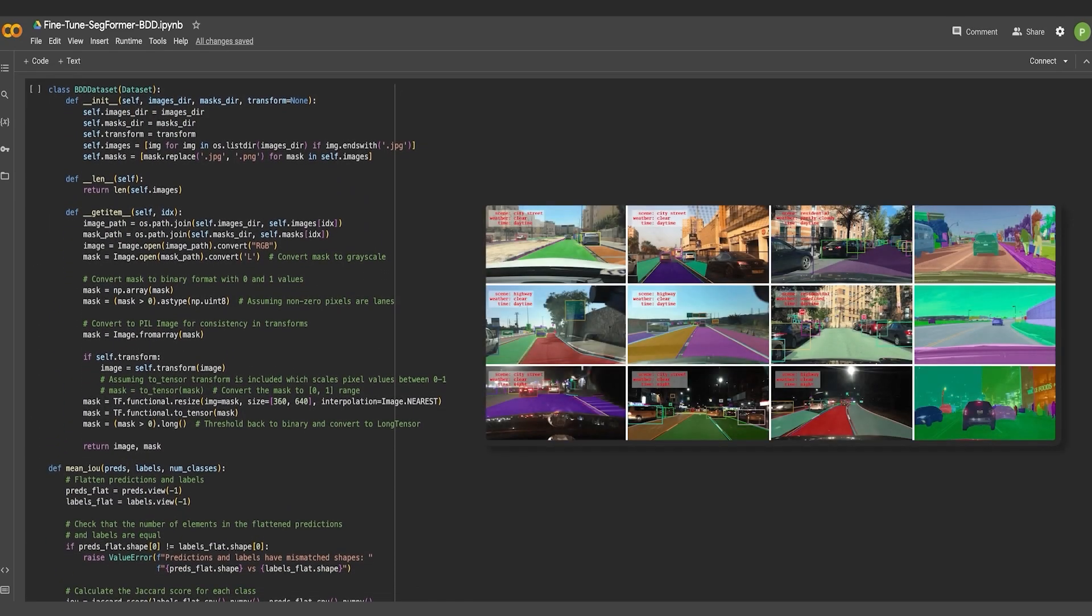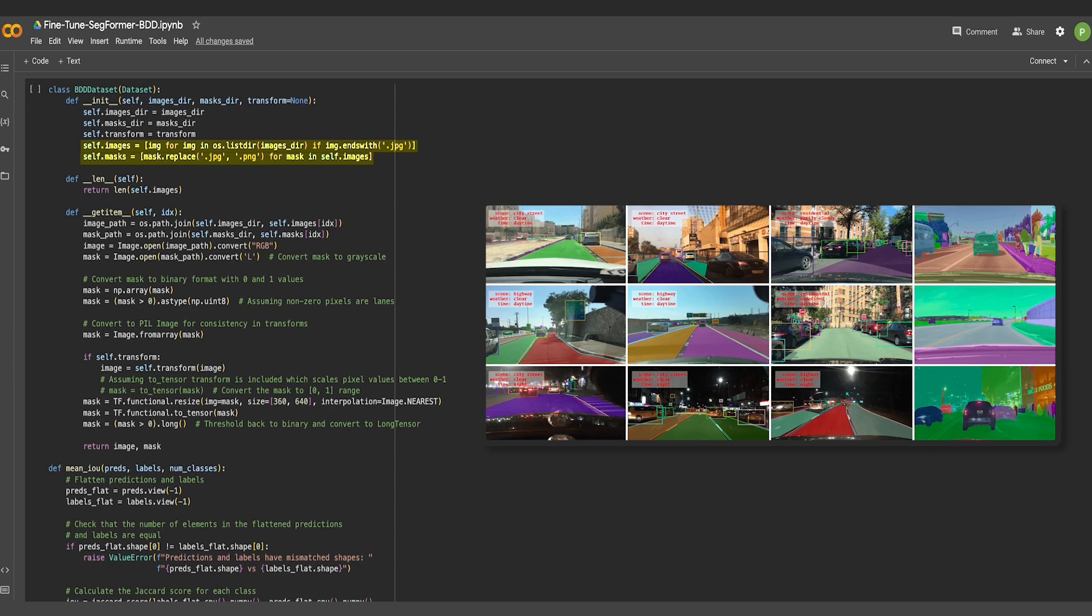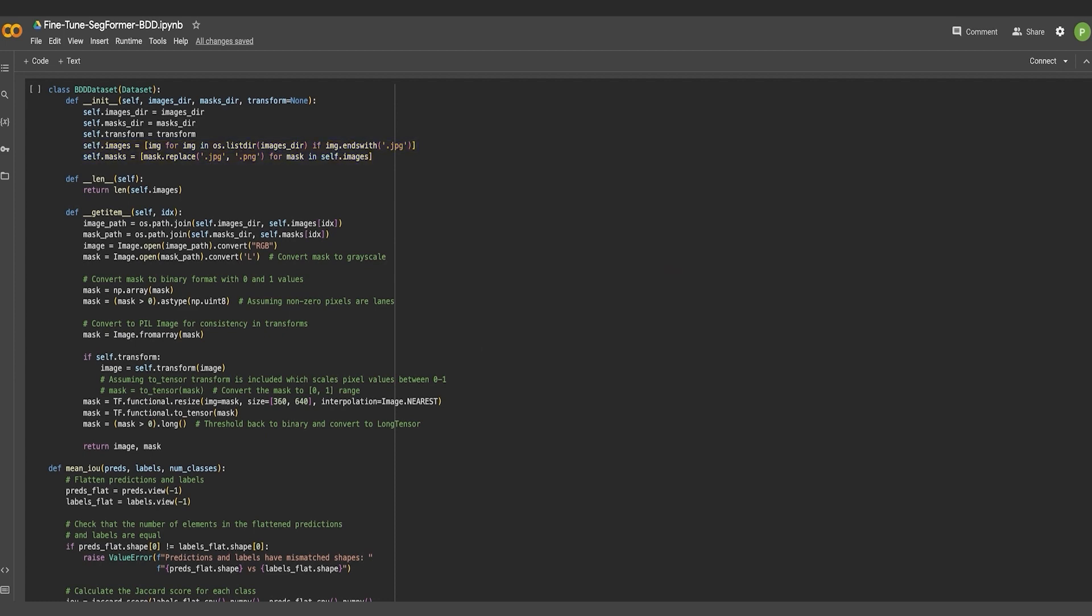The primary purpose of the BDD dataset class is to efficiently load and preprocess image data and their corresponding segmentation masks from a specified directory. It is responsible for loading an image and its corresponding mask using their paths. The image is converted to RGB format while the mask is single-channel grayscale.